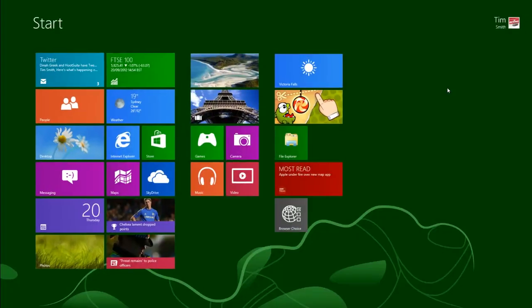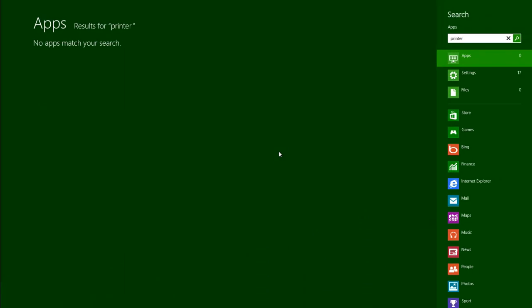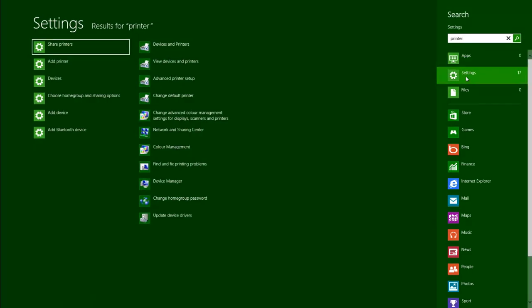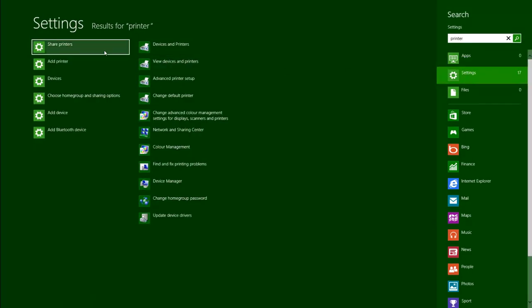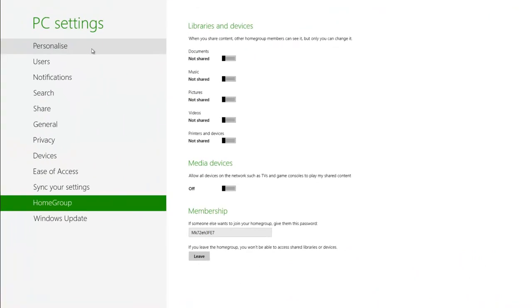You may also want to share the printer with the other computers in your home group. Return to the start screen, type Printer and click on Settings. Click on Share Printers on the left. The PC Settings app will load on the Home Groups section. Tap on the slider for Printers and Devices to make the printer available on the network.